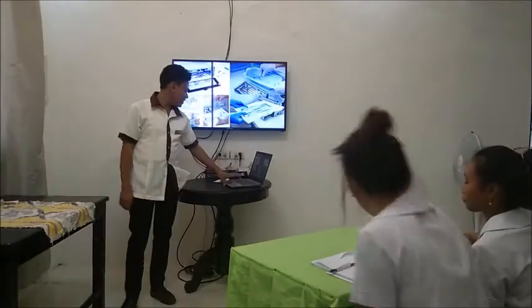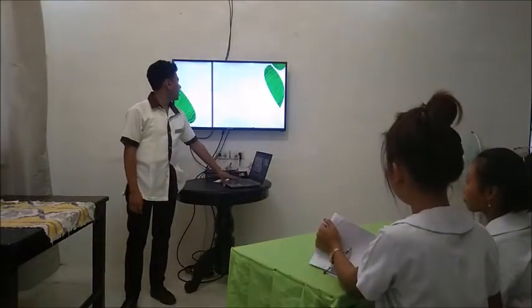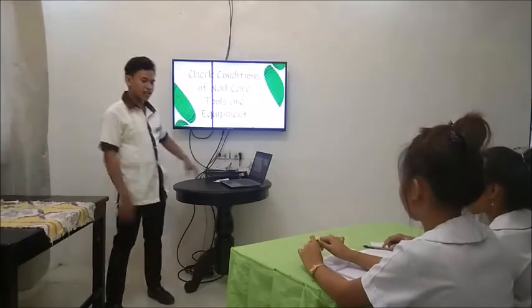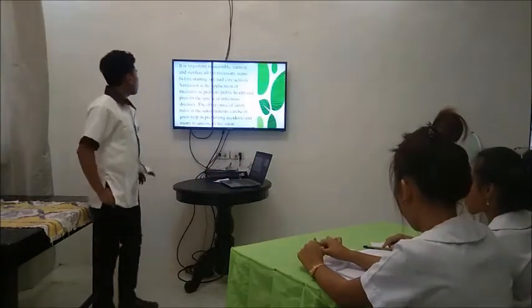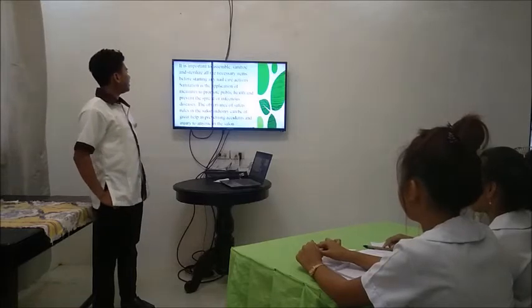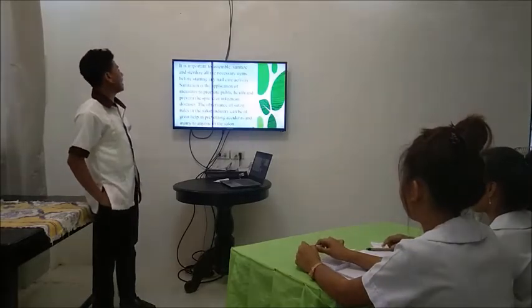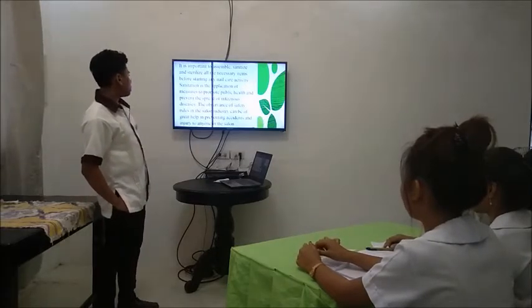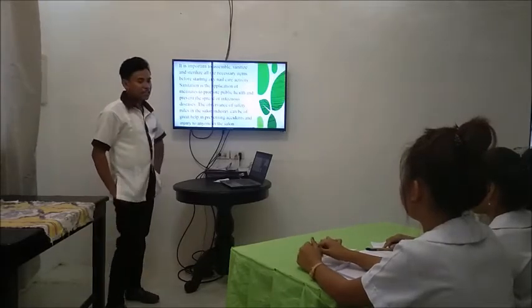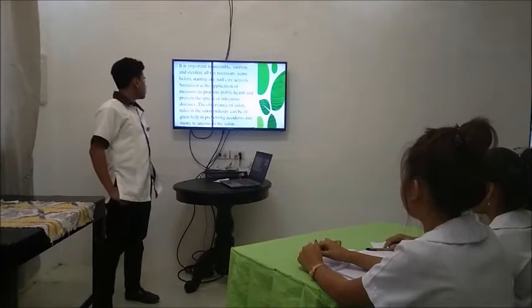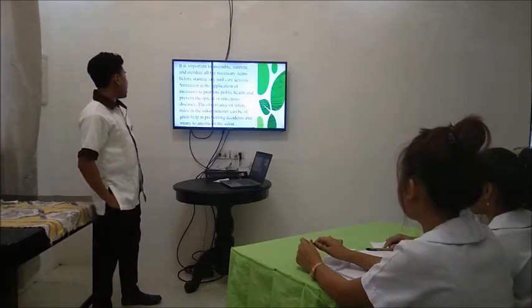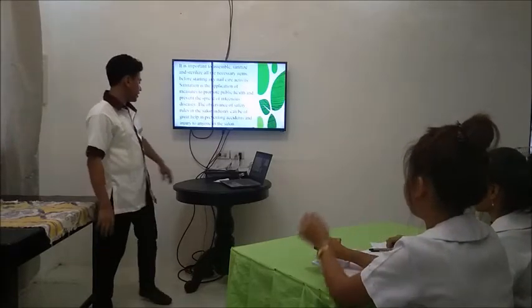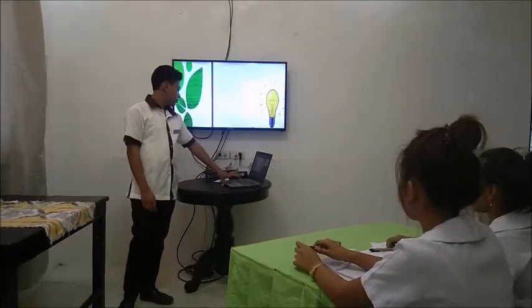Exactly. Our lesson for today is all about checking the conditions of medical care tools and equipment, sanitation, and sterilization. It is important to assemble, sanitize, and sterilize all necessary items before starting any healthcare activity. Sanitation is the application of measures to promote public health and prevent the spread of infectious disease. The observance of safety rules in the salon industry can be of great help in preventing accidents and injury to anyone in the salon.